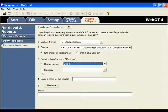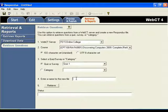At this point, you don't need to worry about the category. Just enter a name for the new file. Now retrieve the questions.